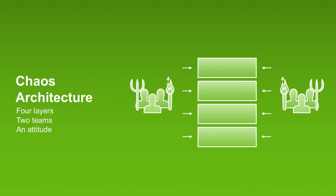The way I think about chaos architecture is about four layers, two teams, and an attitude.